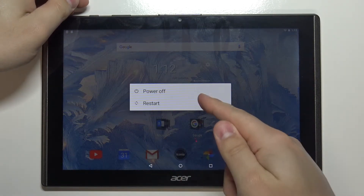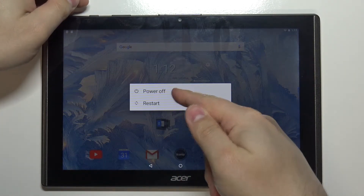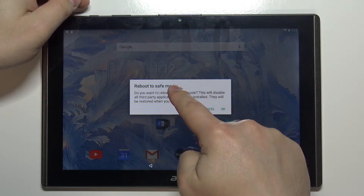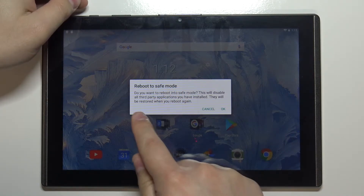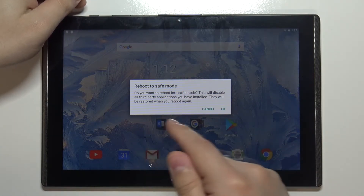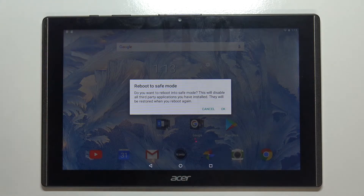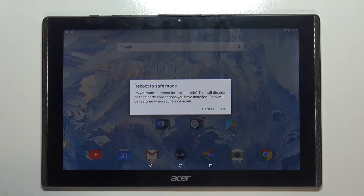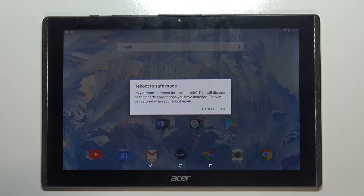When the menu appears on the screen, we need to press and hold on the power off option. You should get a warning message, and what this message says is basically: if you turn on safe mode, every third-party application will be disabled.